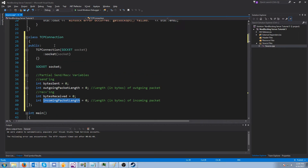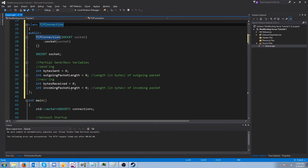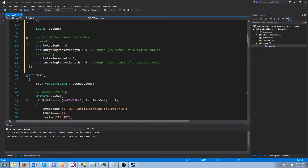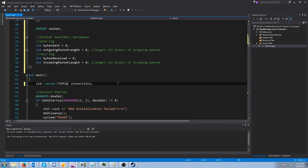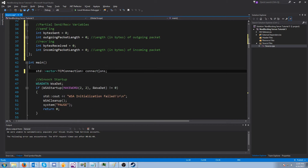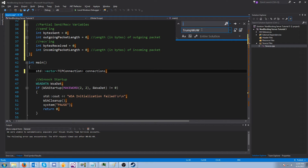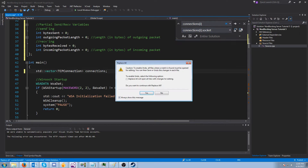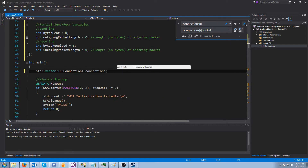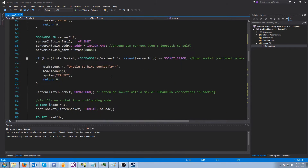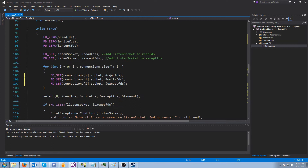The first thing I want to do is a find and replace so that we're using TCPConnection instead of the socket. I'm going to change the vector to TCPConnection, then do Ctrl+H and replace ConnectionsI with ConnectionsI.socket, and hit replace all. That replaced everywhere we had ConnectionsI — for example down where we were doing our FD sets — with the socket object, which is exactly what we want.